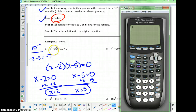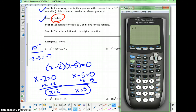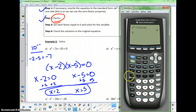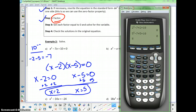Let's check the solutions. For x equals 2: 2 squared minus 7 times 2 plus 10 equals 0 — yes, it is. And for x equals 5: 5 squared minus 7 times 5 plus 10 equals 0. Both of them work, so we've verified our solutions in the original equation.